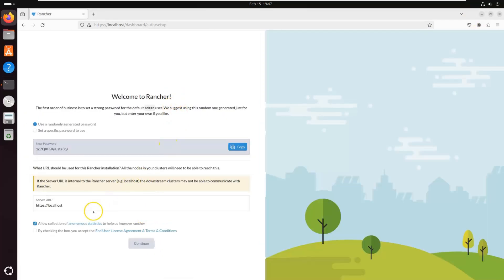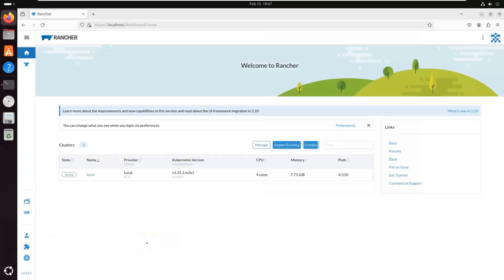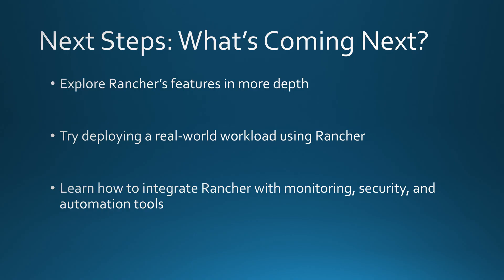And that's it — you now have Rancher installed and ready to go. From here you can start adding Kubernetes clusters, managing workloads, and exploring Rancher's powerful features. Rancher gives you the tools to take full control of your Kubernetes environment, no matter where you run it. If you found this helpful, make sure to subscribe and drop a comment with your biggest Kubernetes challenge — I'd love to cover it in a future video.